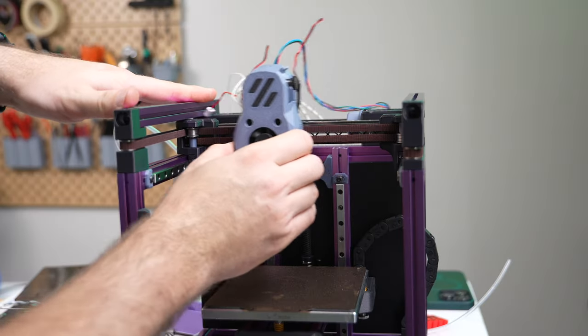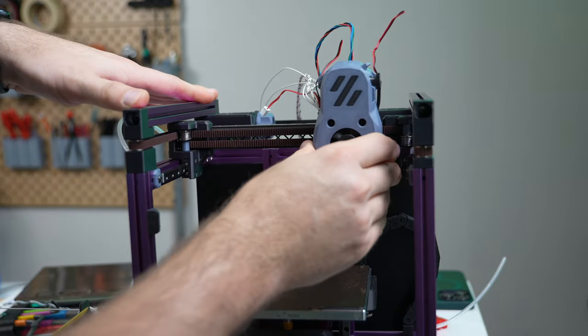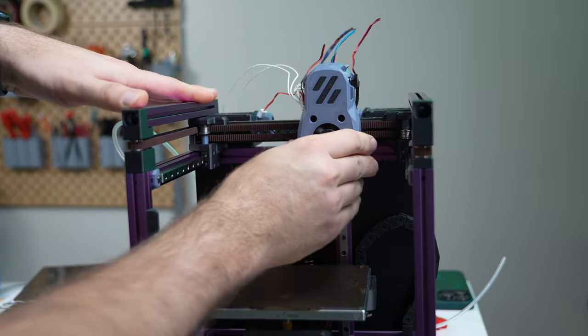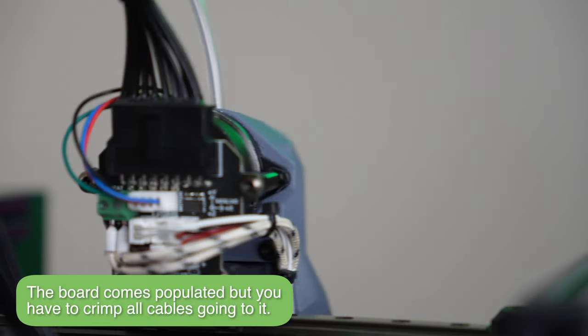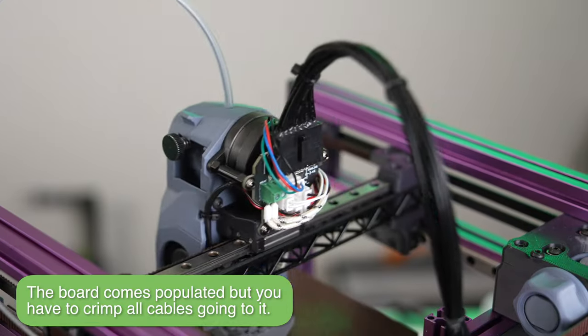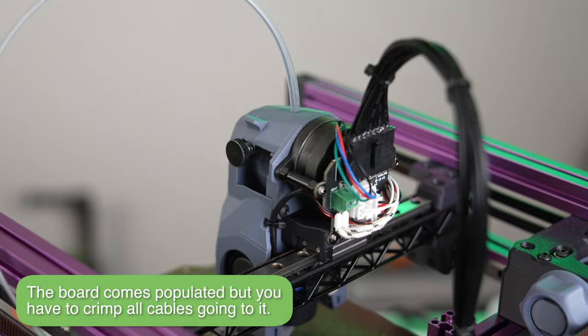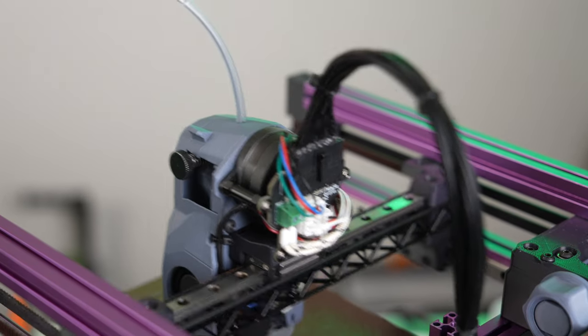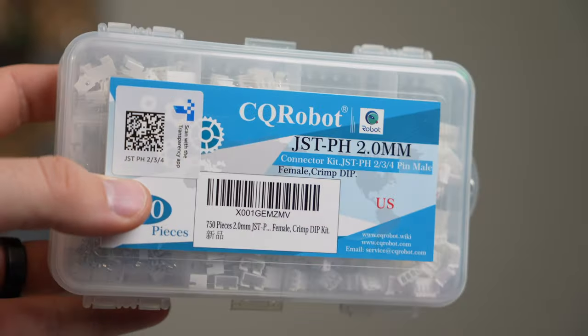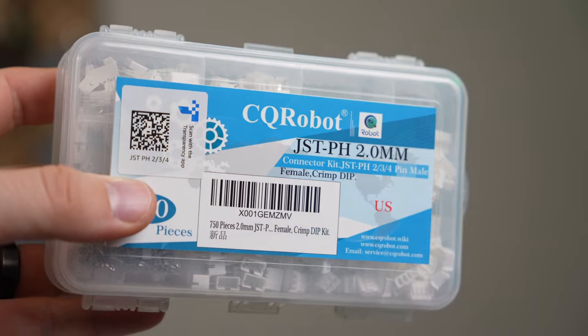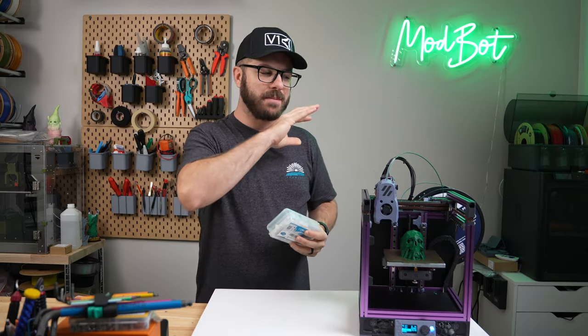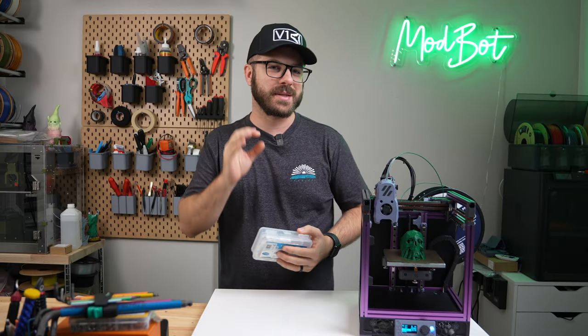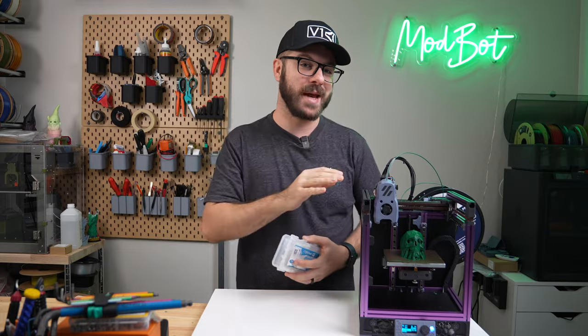Lastly, I don't know if it was just forgotten in the package that I was sent or if this is how it comes, but there were no connectors or pins for that toolhead board. All those connectors take JST-PH, which I didn't have any of here. Luckily, my buddy Tom was able to loan me his container of them, but at a bare minimum, this is something that should be included with this kit.